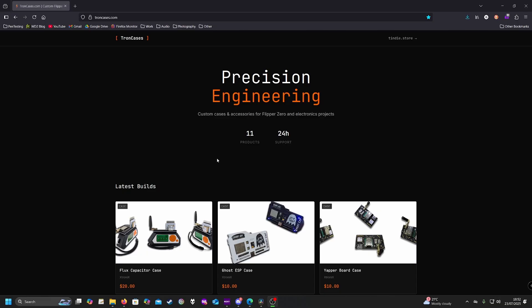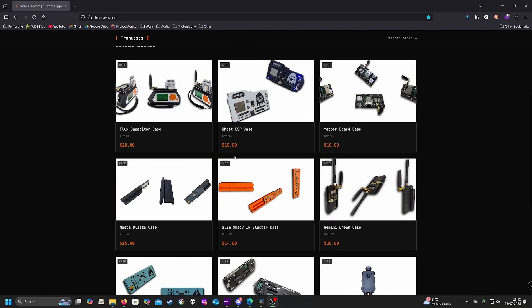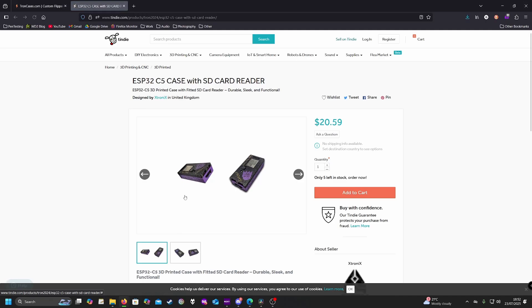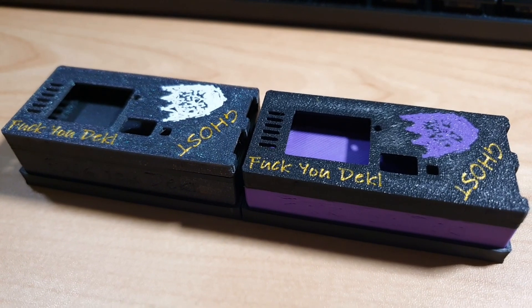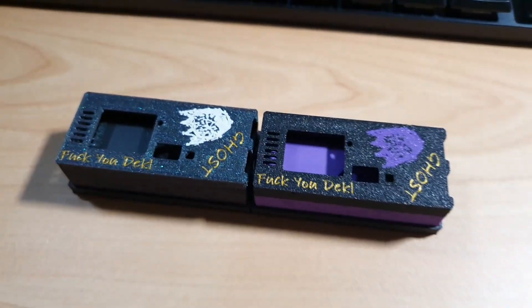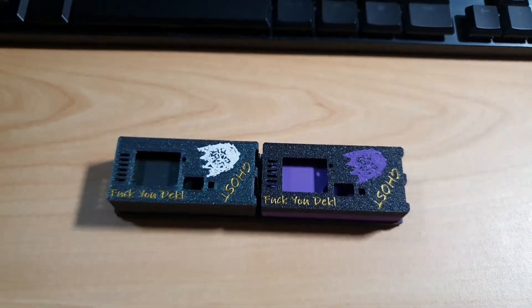Hello and welcome to NobleTech. Today we're going to be looking at Tron cases. In particular, we're looking at their new ESP32C5 case with SD card reader. Currently it's available on their Tindy store to purchase and it is absolutely beautiful as you can see on screen right now.